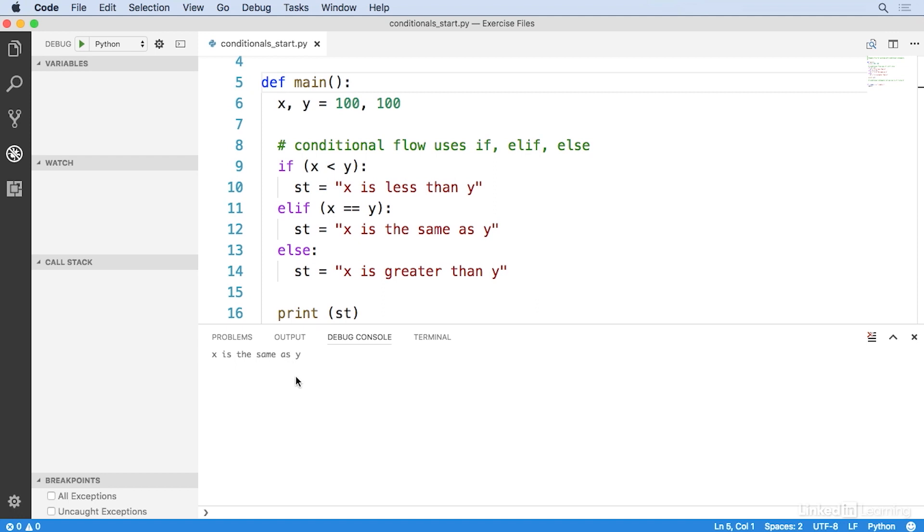Now, you might be wondering if there is the equivalent of a switch case in Python. Some other languages have this notion of a compound conditional known as switch case. And the answer is no. Python, in its efforts to be simple, sticks to the if-else construct and uses elif as a substitute for writing a switch case block. So, if you're familiar with other programming languages and wondering if there's the equivalent of that, then in Python, as of right now, there's not.